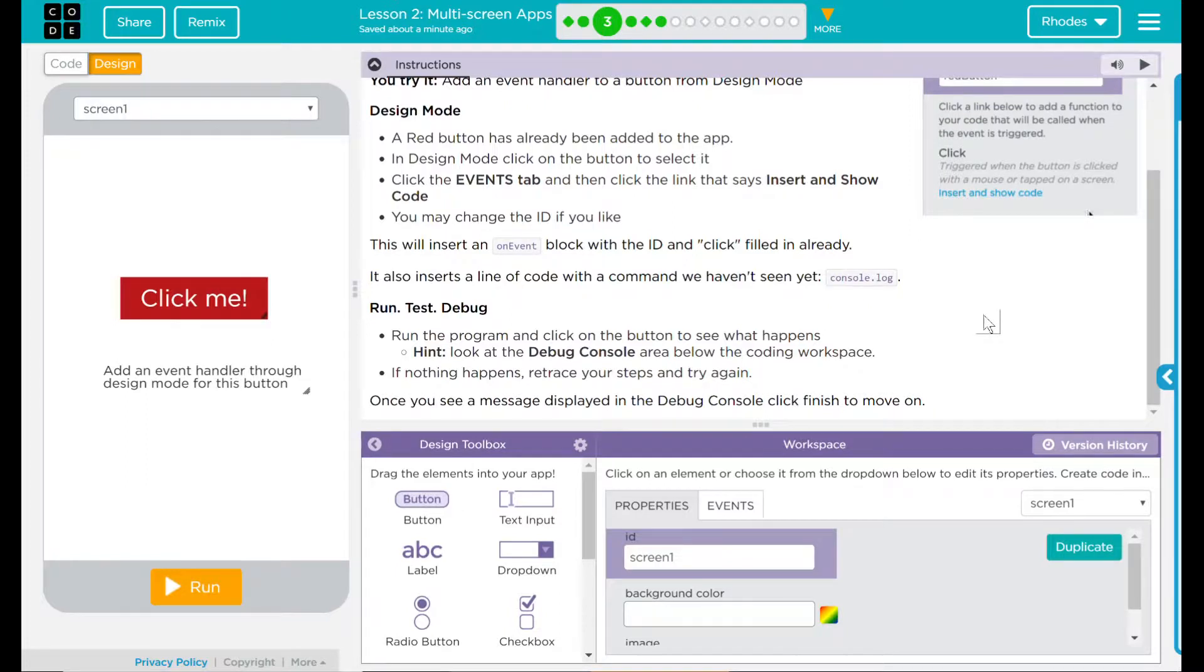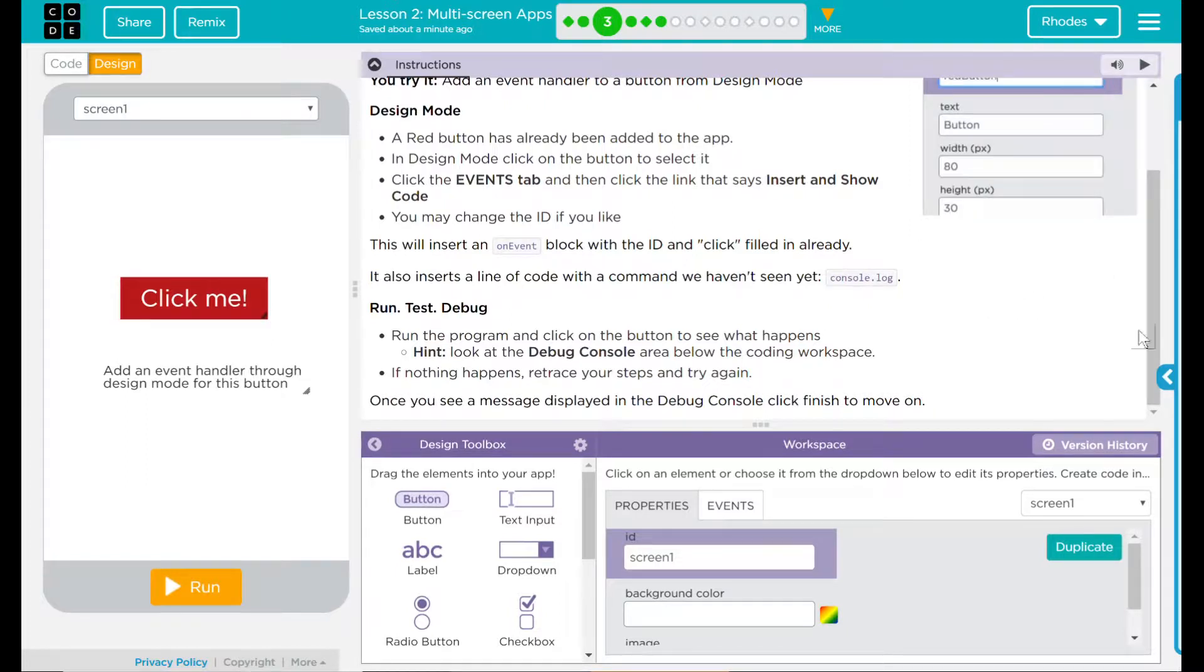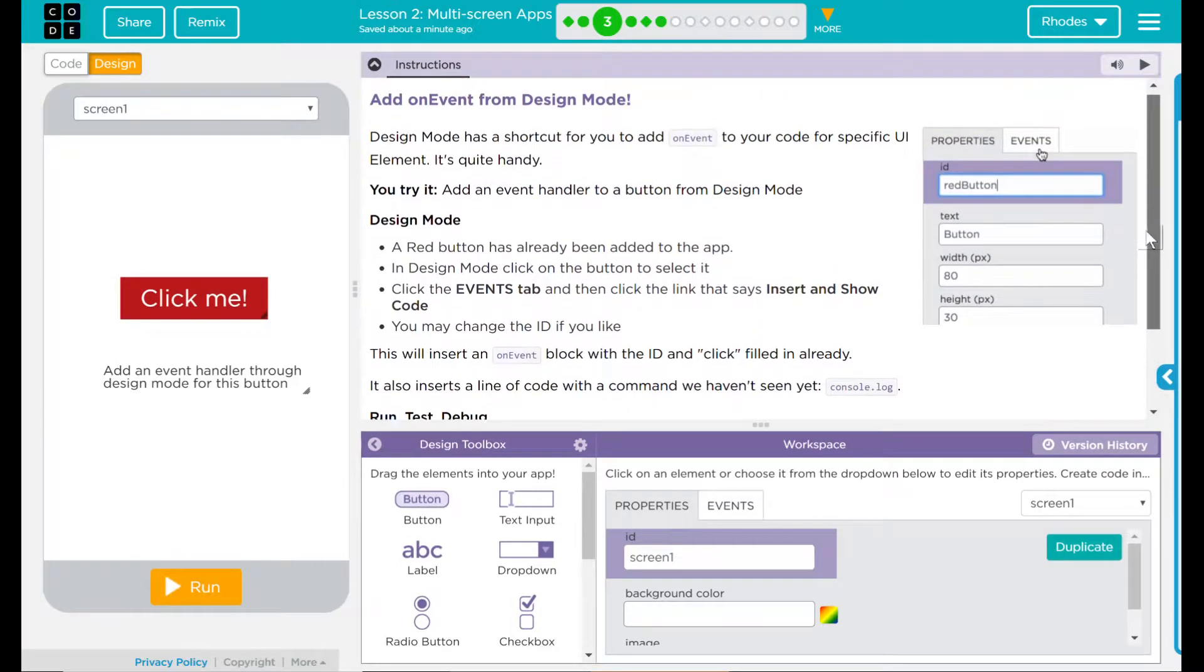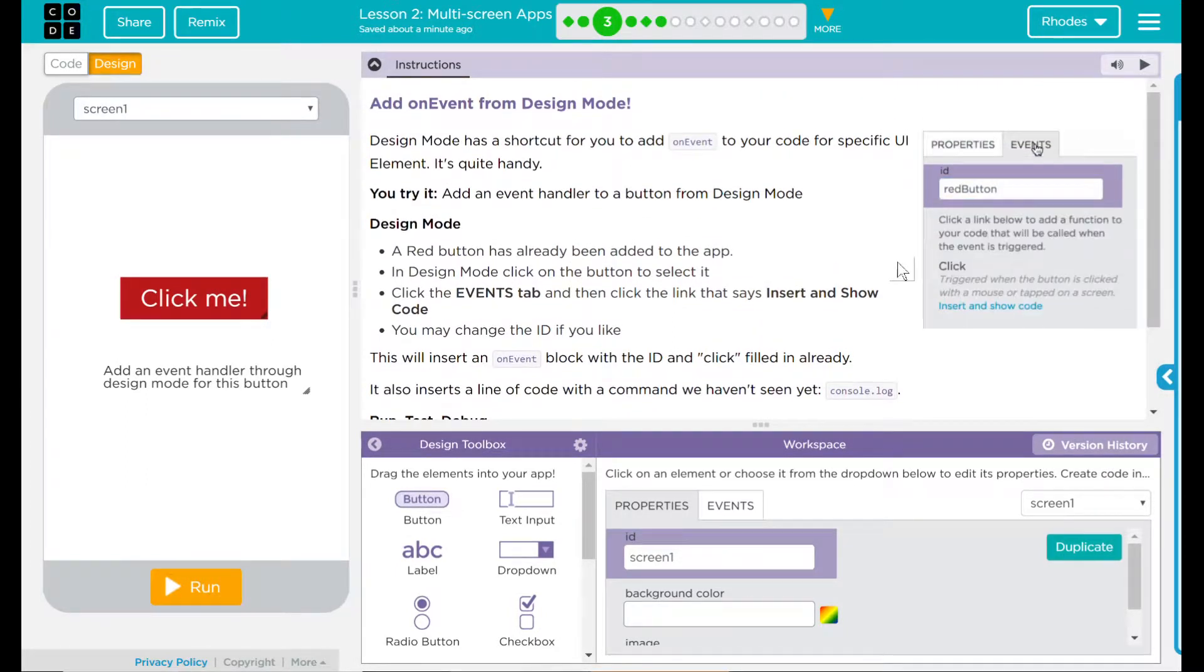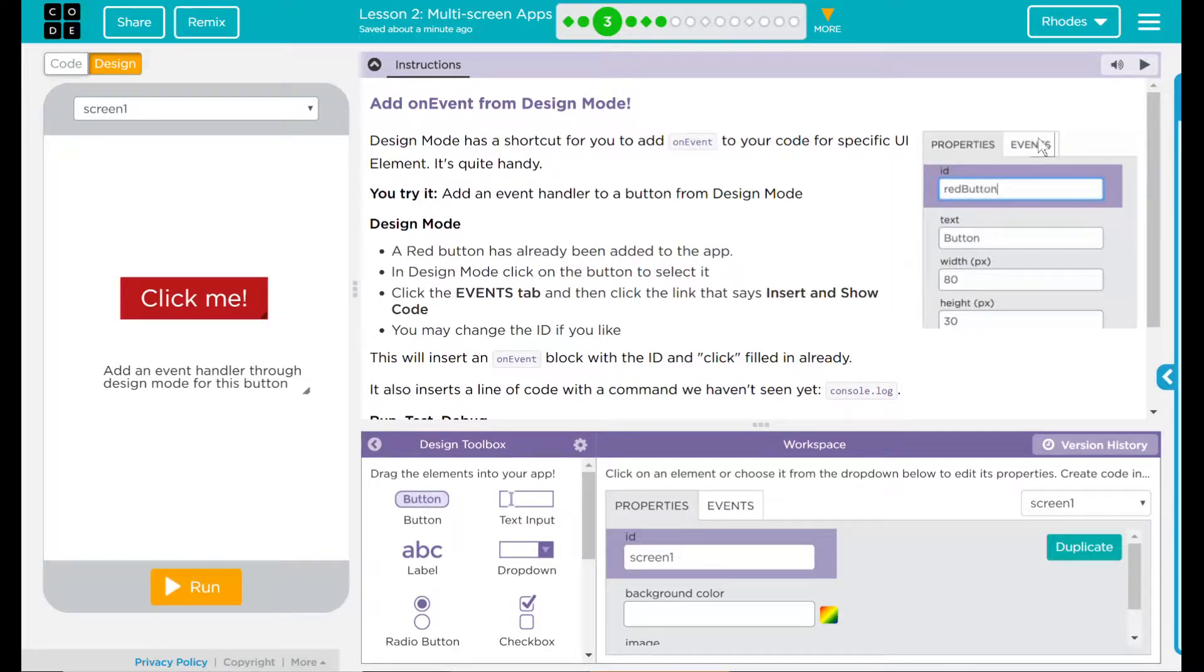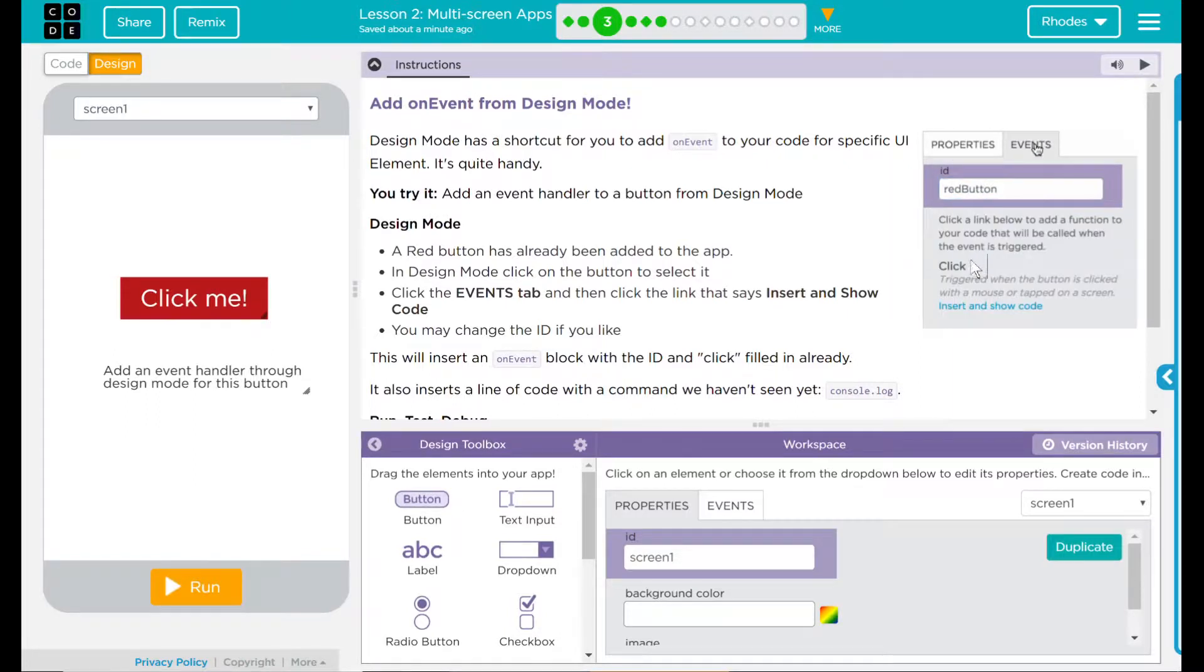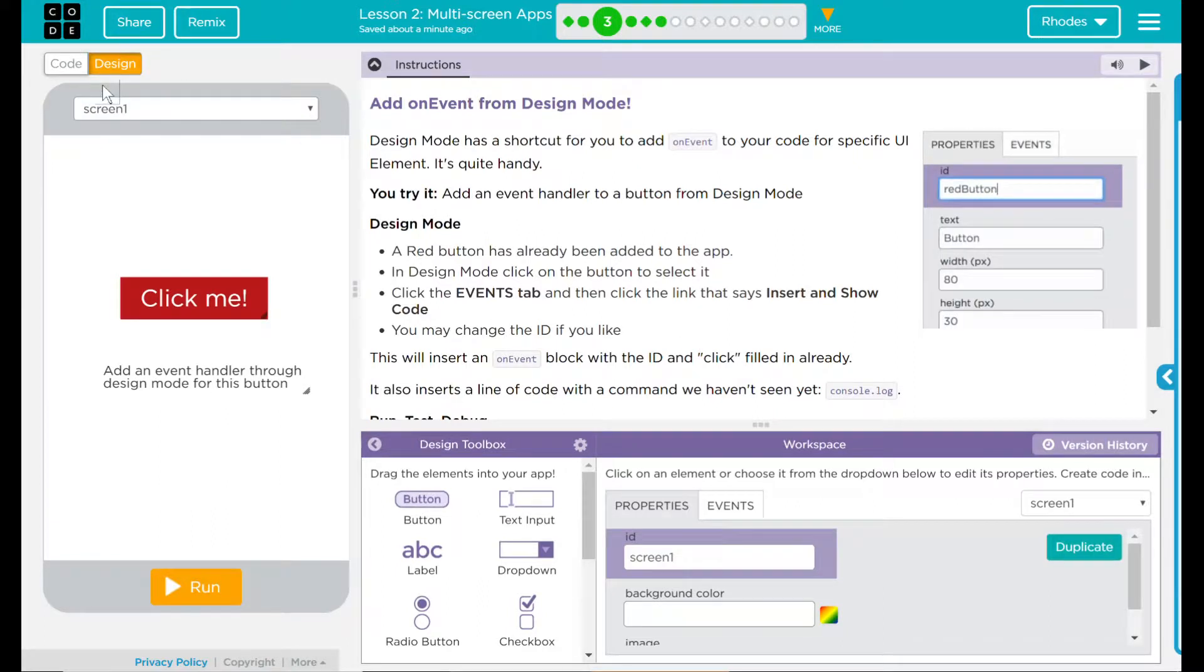Seems pretty straightforward to me. Over here we have a little example. Under the properties tab, there's an events tab. I can click on that and hit insert and show code.